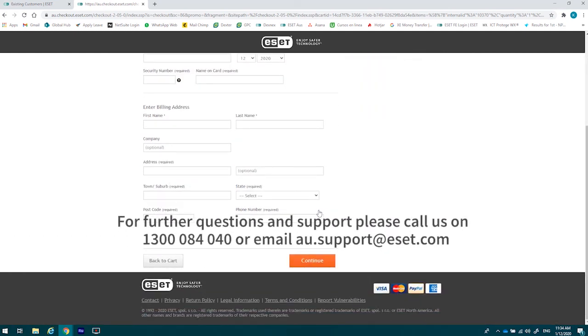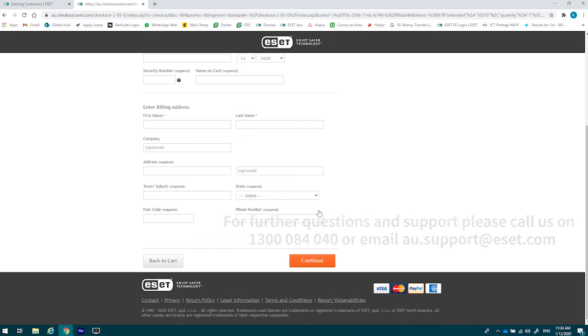If you have any further questions or concerns, please call us on 1300 084040, or email us at au.support at eset.com.